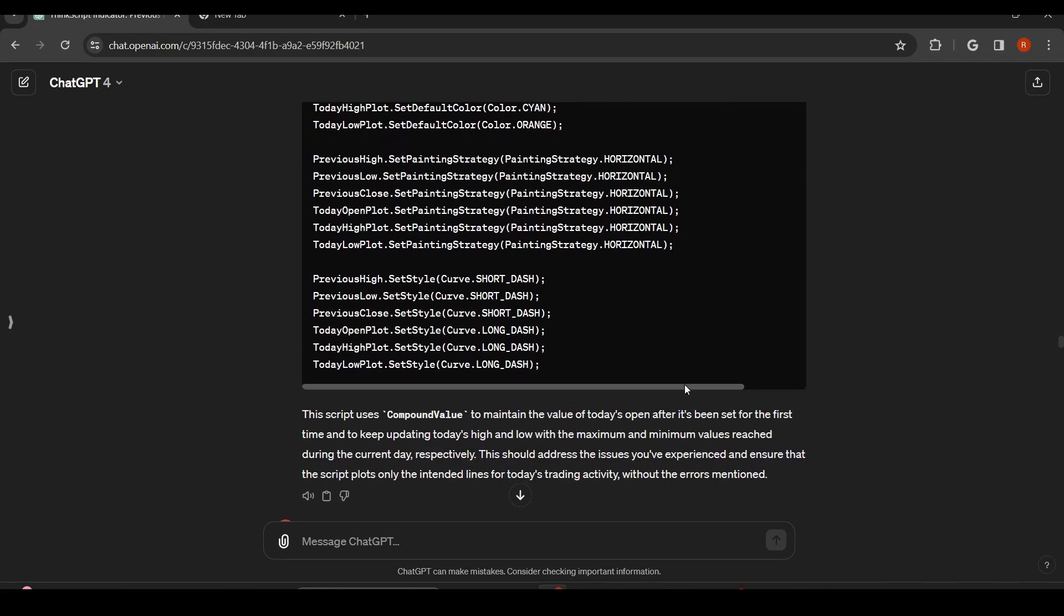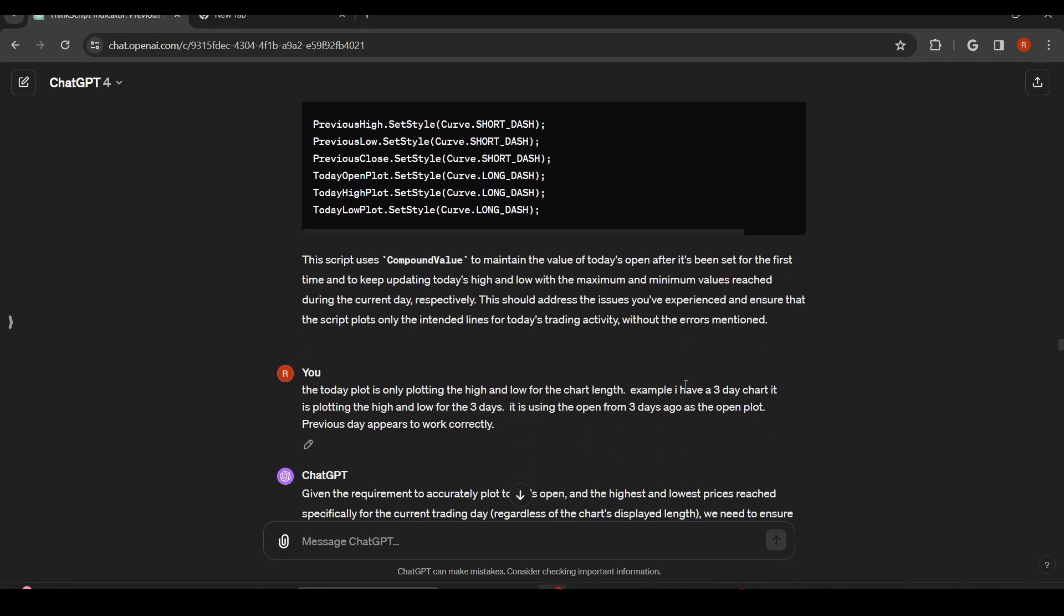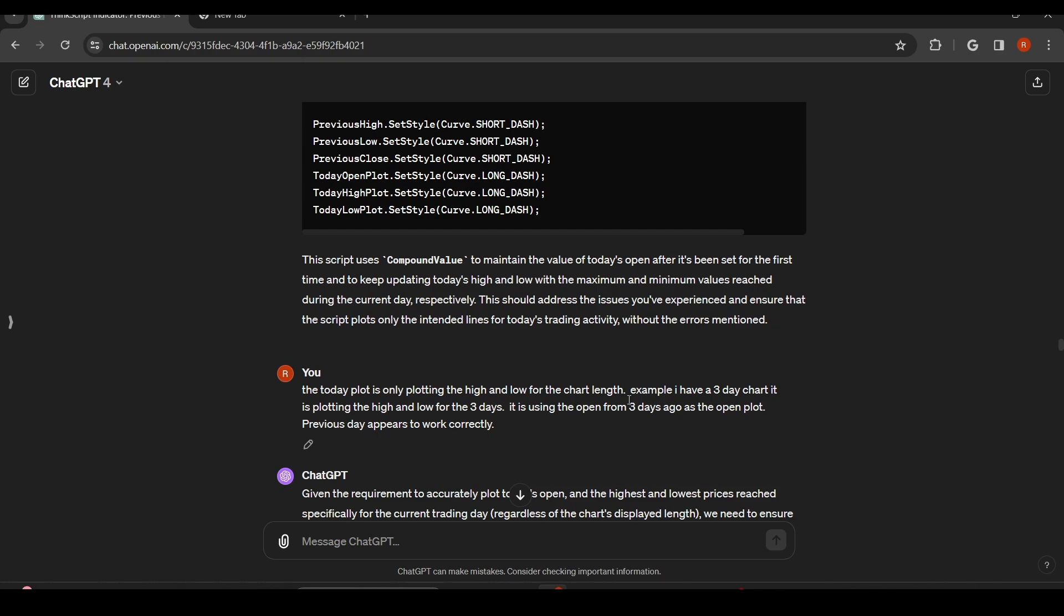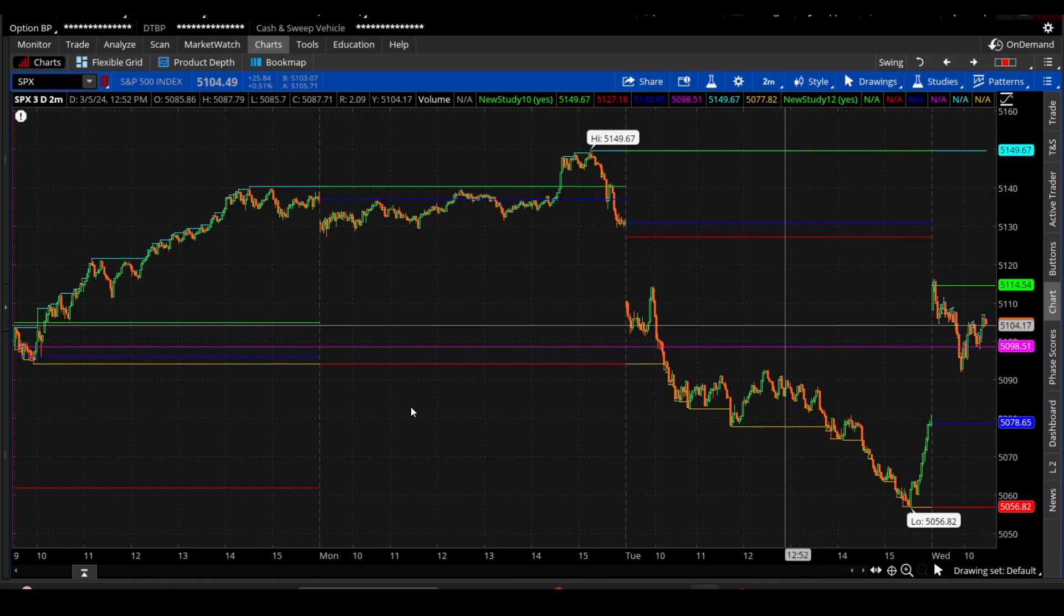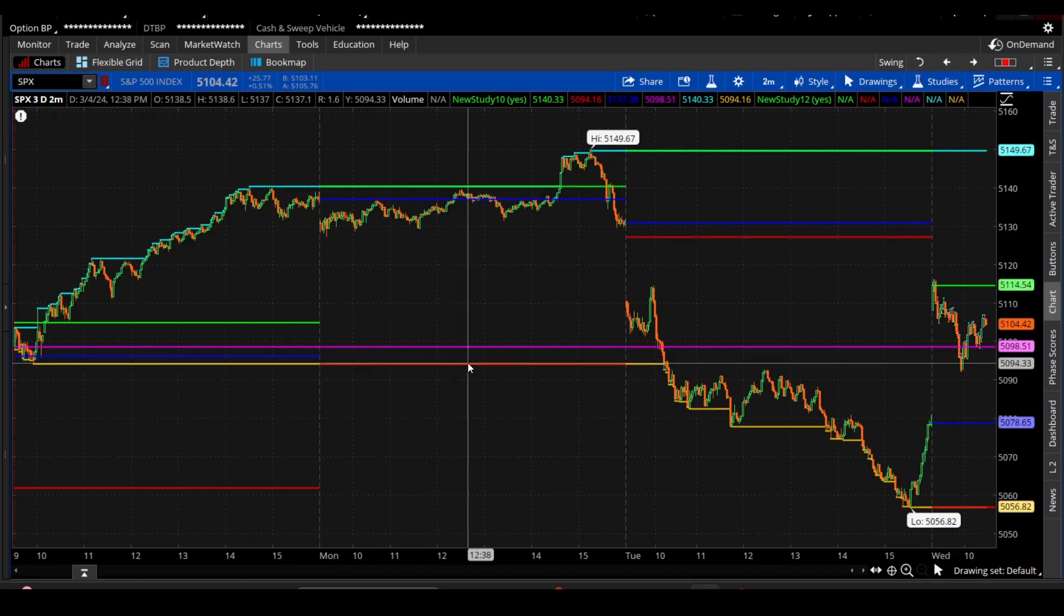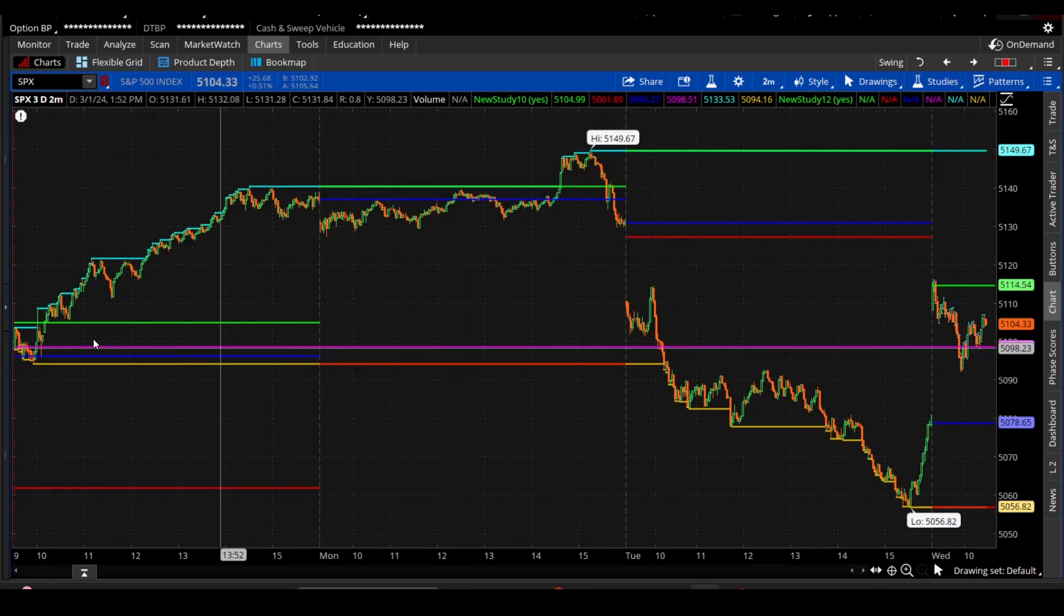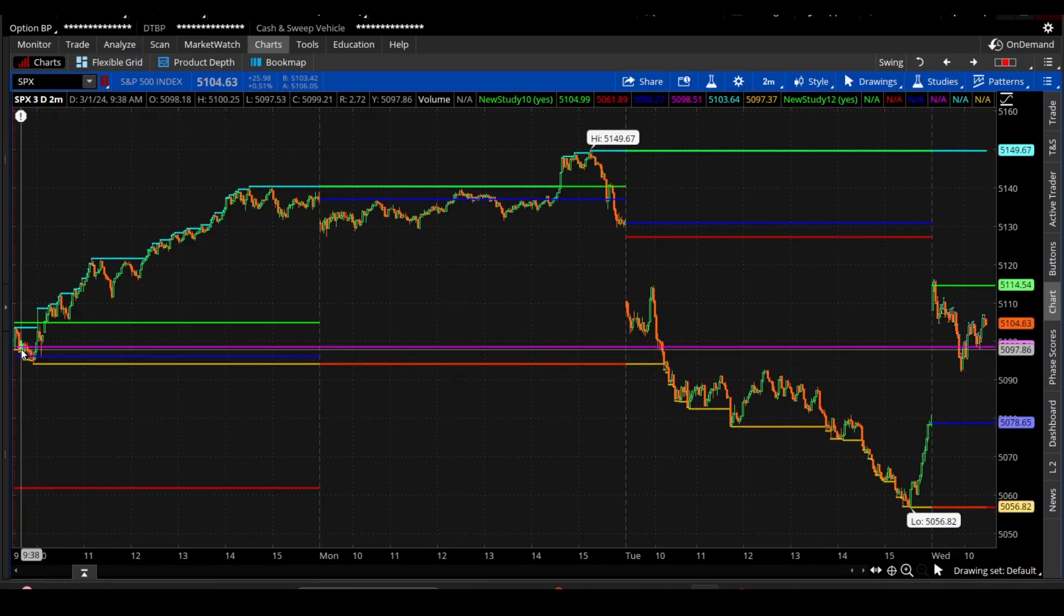So that really turns into you explaining what is wrong and maybe what needs to fix it. So I said the today plot is only plotting the high and low for the chart length. Example, I have a three-day chart is plotting the high and low for the three days. It is using open from three days ago as the open plot. And then the previous day appears to work correctly. So what this was doing is if I had a three-day, 10-minute chart, what it was doing is it was taking the high and low and open. So, for instance, this was the open on that three-day chart.